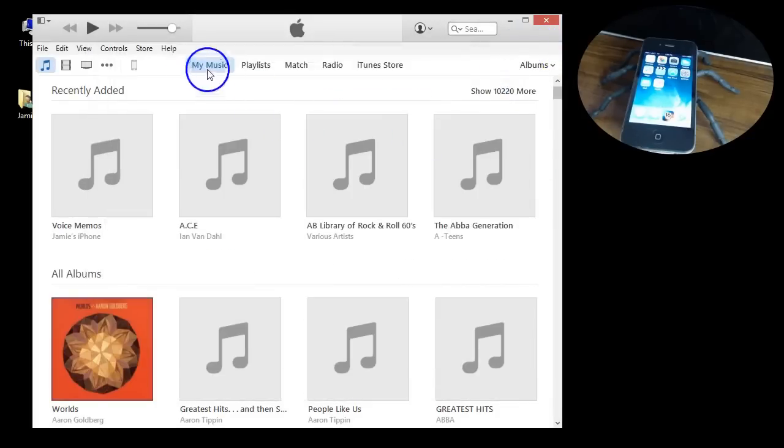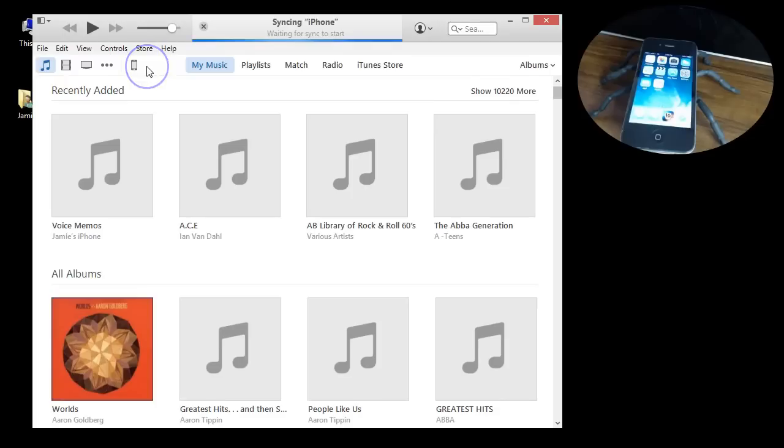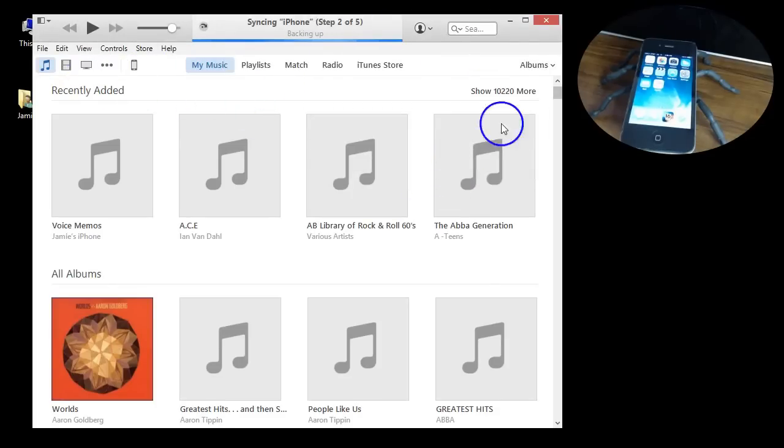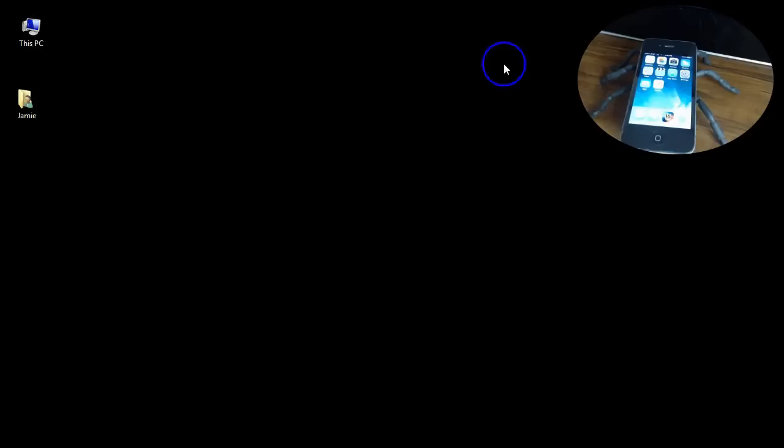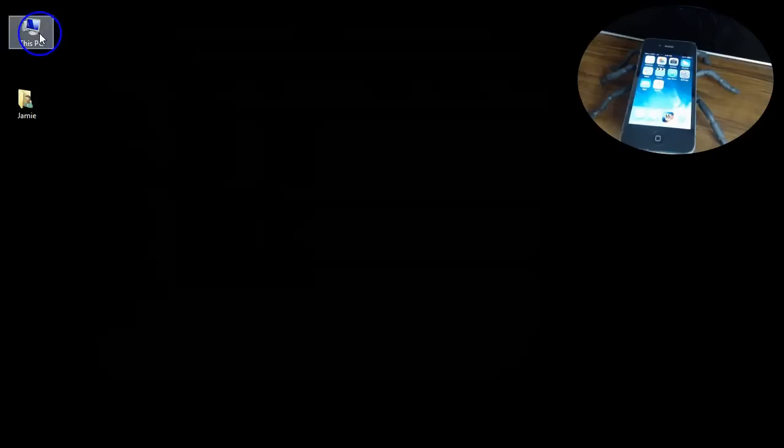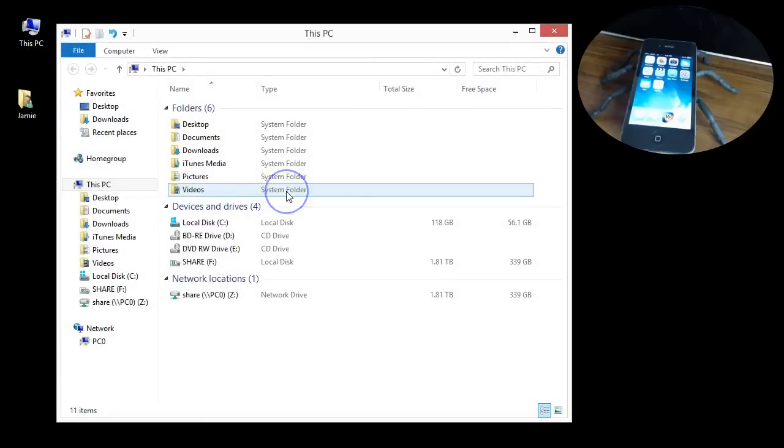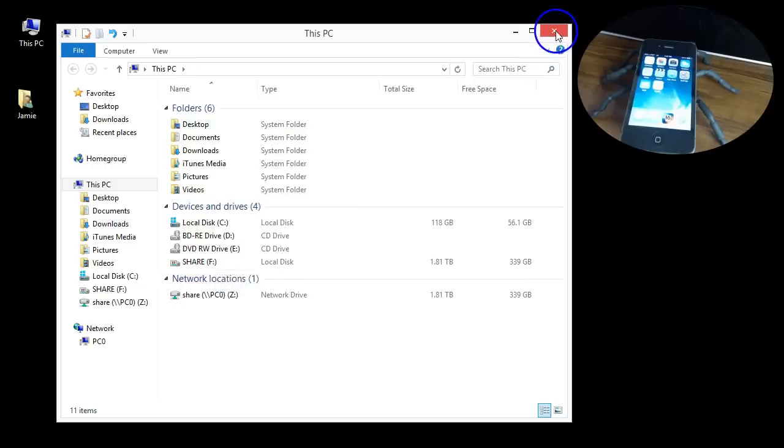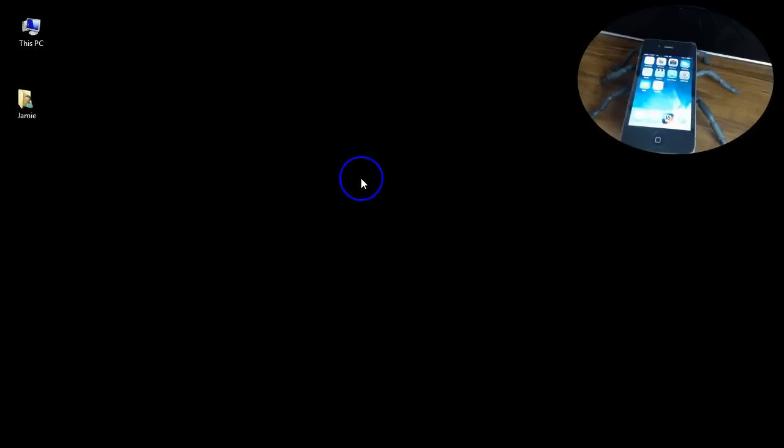If you guys want to manually go in and get your device, your iPad or other Apple devices to show up under here manually, that's how you want to do it.